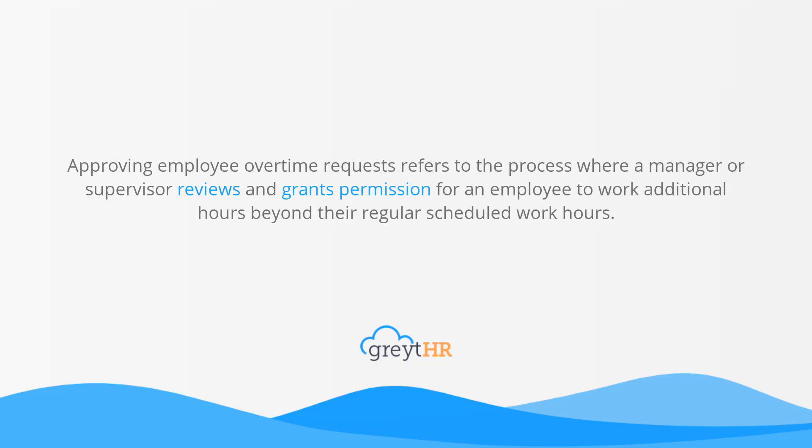Approving employee overtime requests refers to the process where a manager or supervisor reviews and grants permission for an employee to work additional hours beyond their regular scheduled work hours.